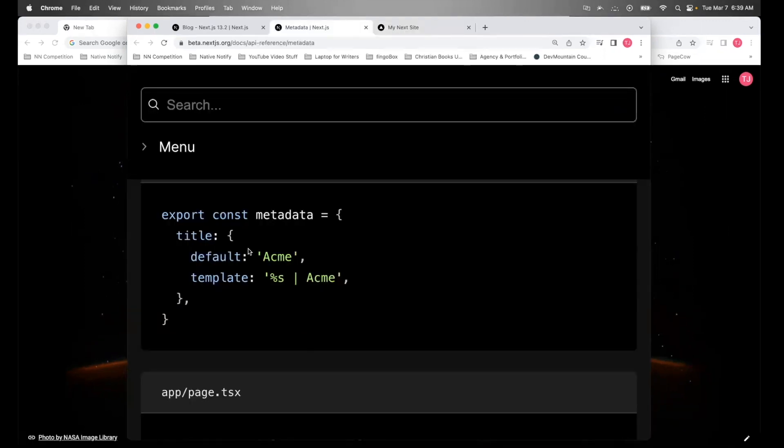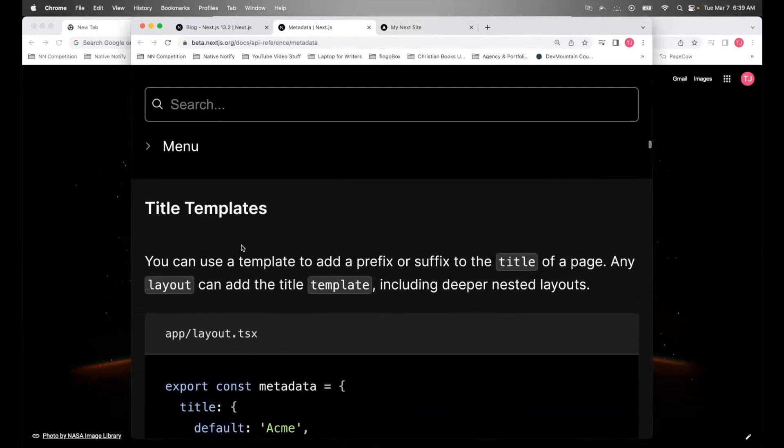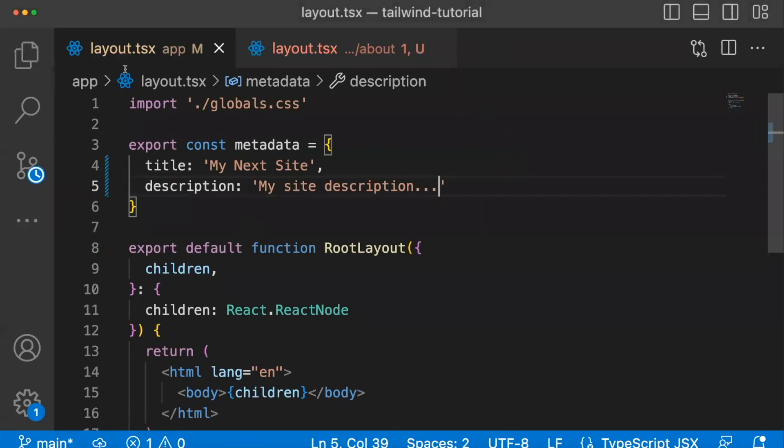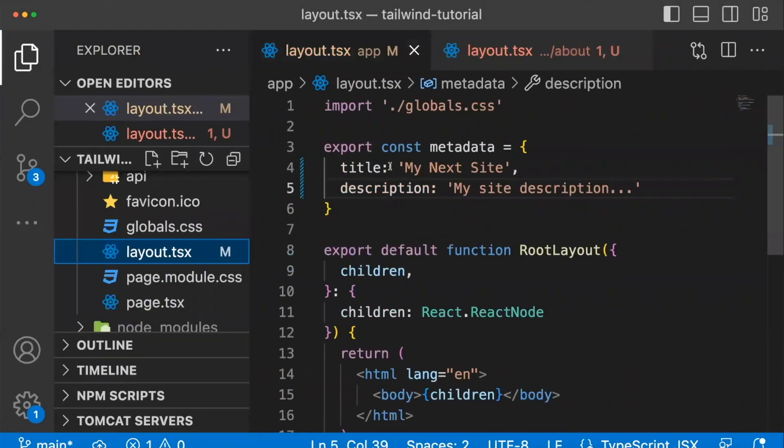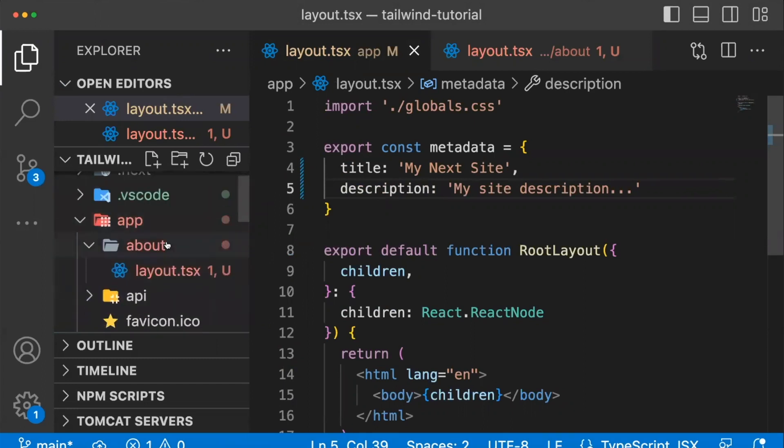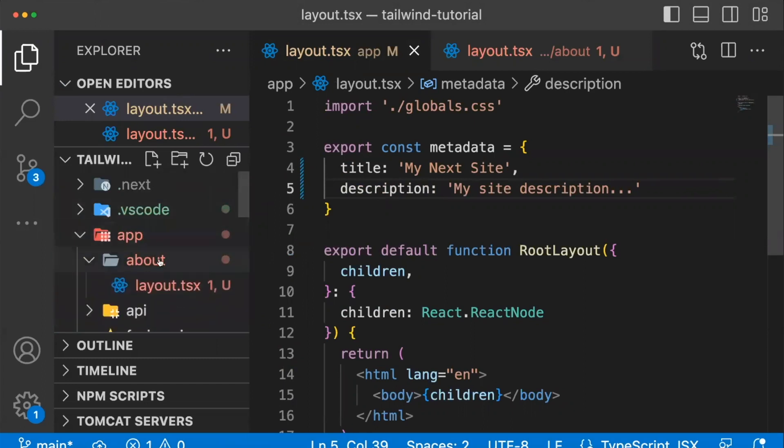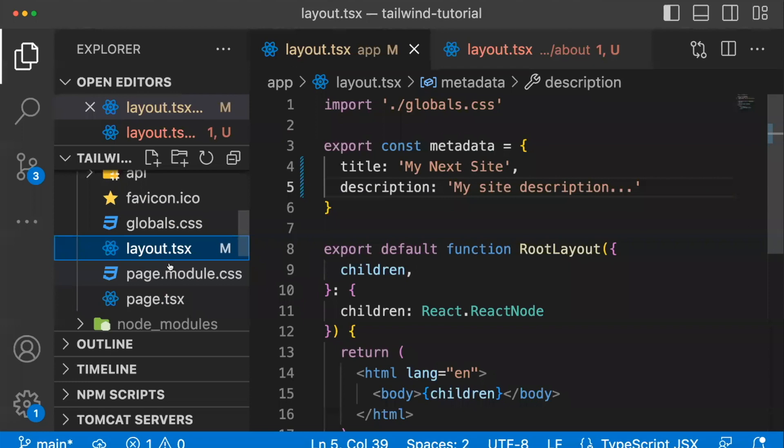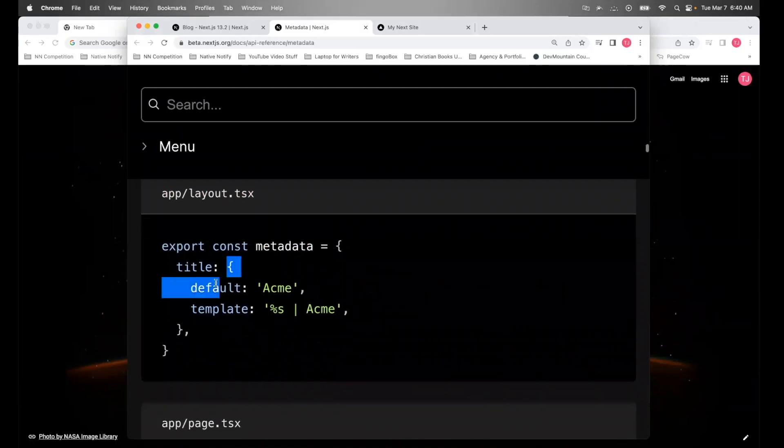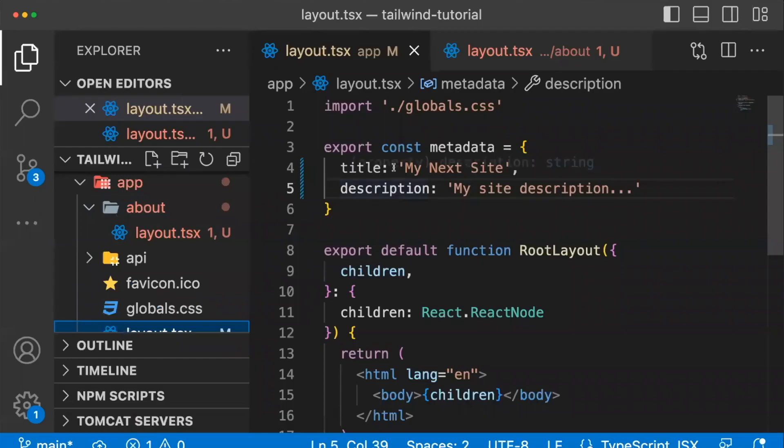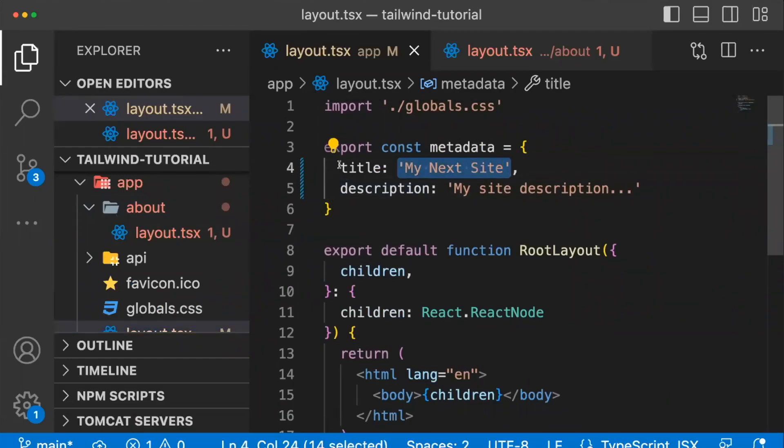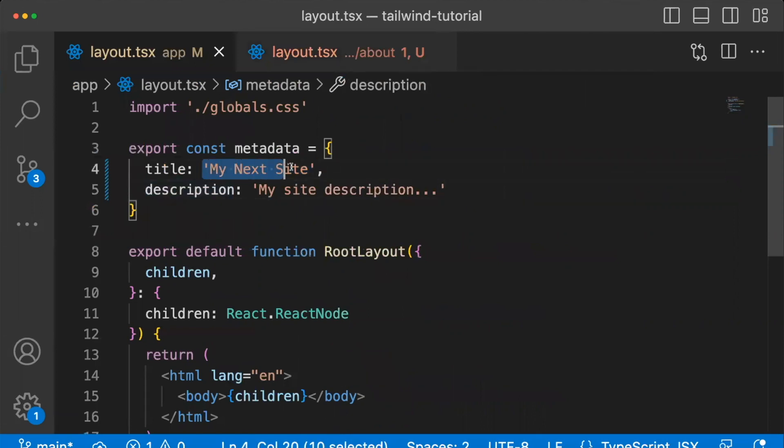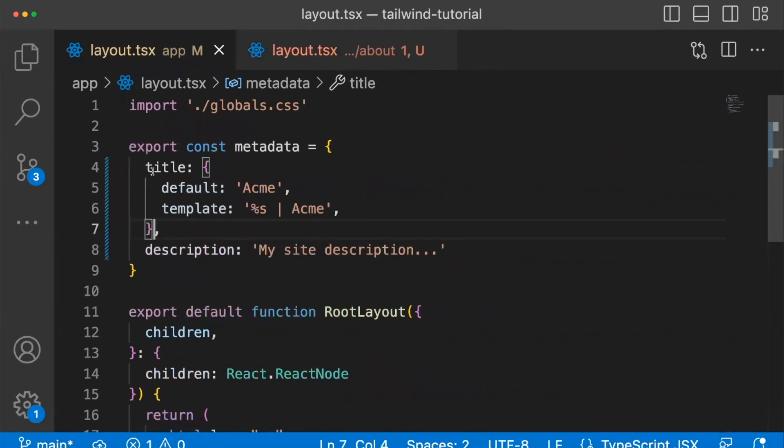And before I move on, before I forget, there's something called title templates. This is a way if say you just want to have your metadata template in maybe the root of your app, and then maybe in your other pages, maybe you don't want to create a layout. Well, here's how that would work. And I'll put this link in the description below. But you can do it this way in your title in the root of your folder, instead of putting a string here, you can put an object with a value default.